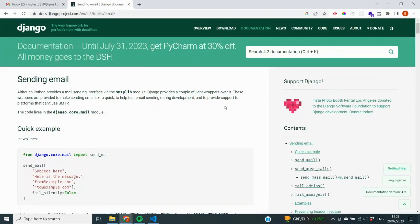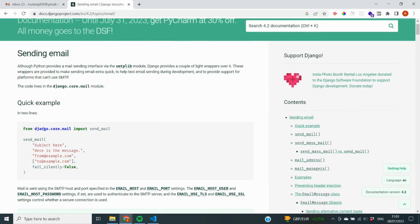We've enabled Gmail and configured the Django application. Now it's time to actually send the email. Looking at the Django documentation on sending emails, we can use the django.core.mail module. It's straightforward: import send_mail from django.core.mail, then call the function with a subject, message, from_email, and recipient_list. That's all we need.